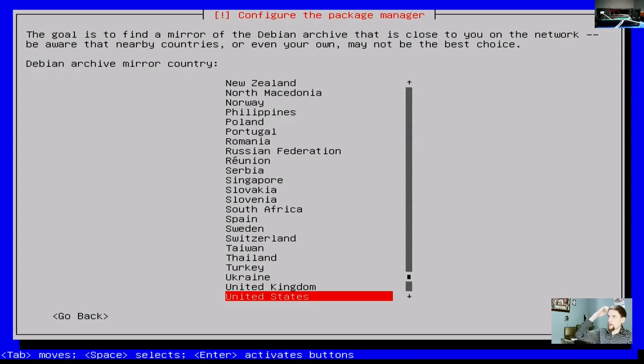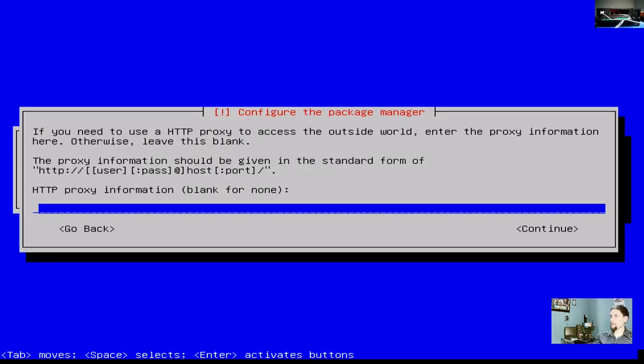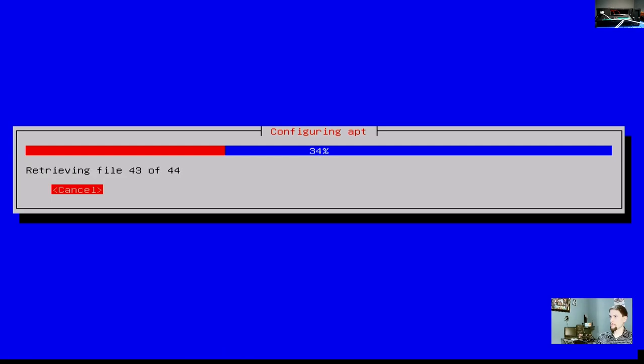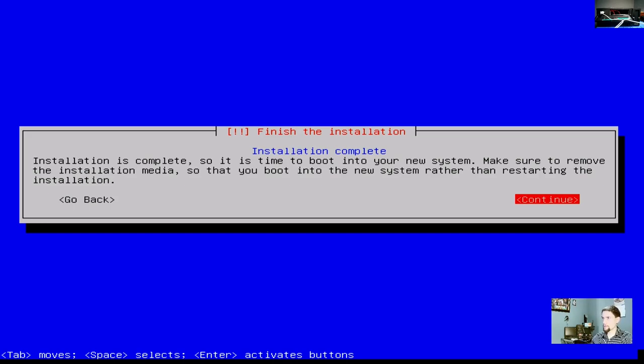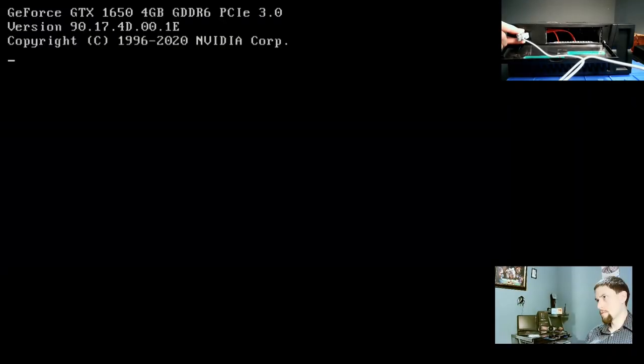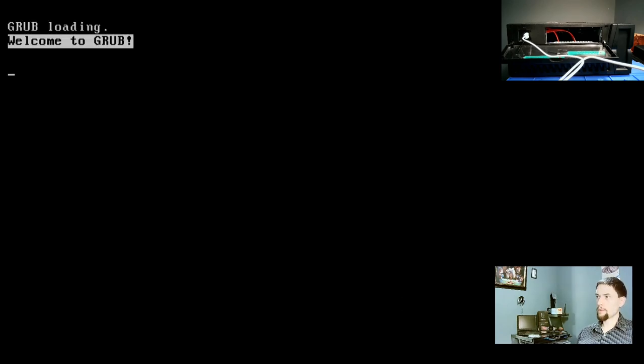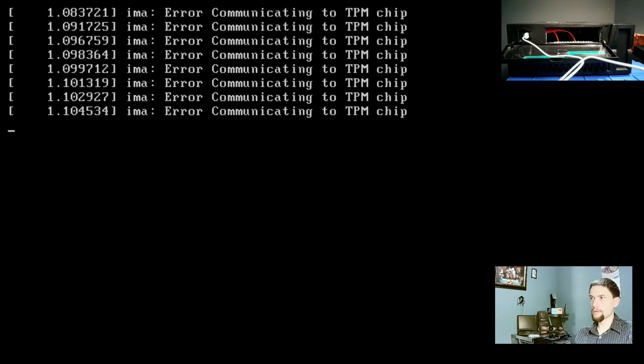The goal is to find a mirror of Debian. United States. Yep, sounds good. Deb.debian.org. Sounds good. We don't have any proxies here. We're just going to hit continue. It's going to scan the mirror. Installation is complete. So it is time to boot into your new system. Make sure to remove the installation media so that you boot into the new system rather than restarting the installation. Sounds good. Continue. At this point we're going to unplug the USB flash drive. Now it should boot into OpenMediaVault. We're going to boot into Debian Linux. Remember OpenMediaVault is based off of Debian.